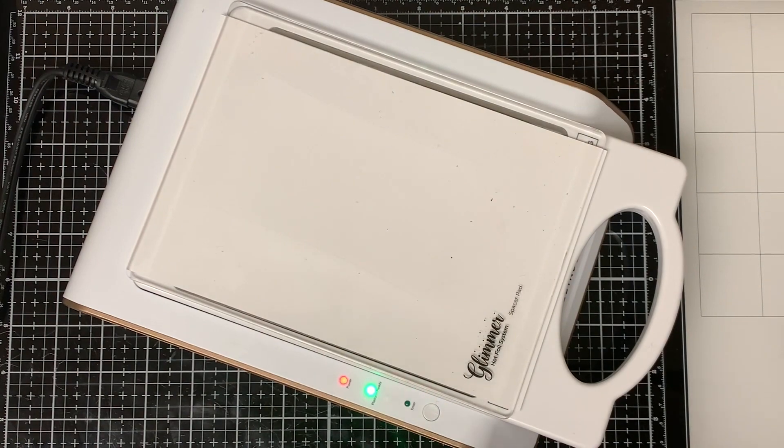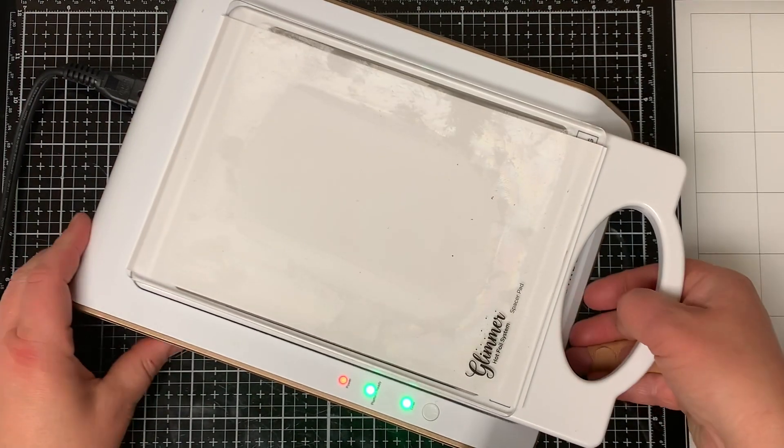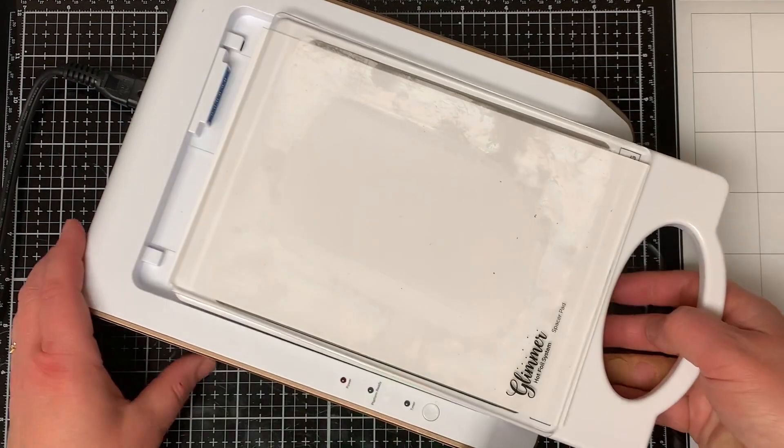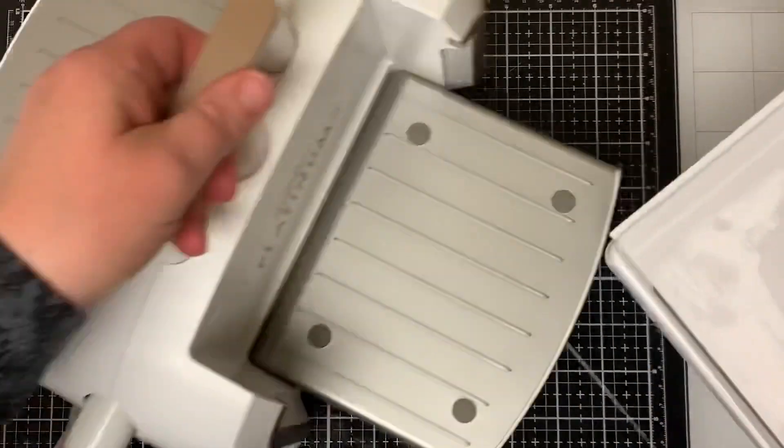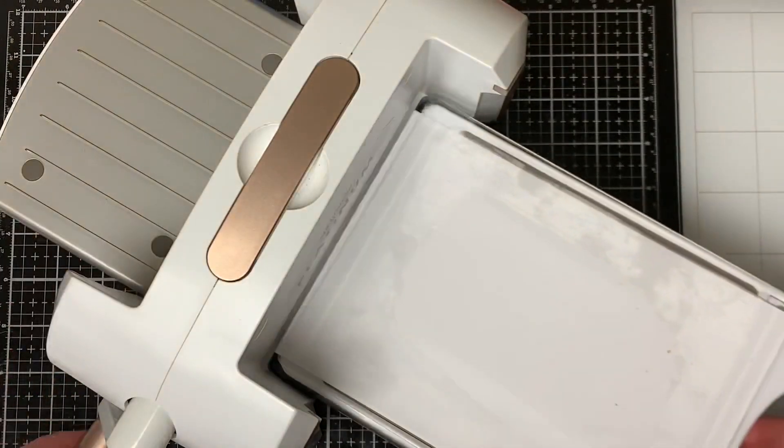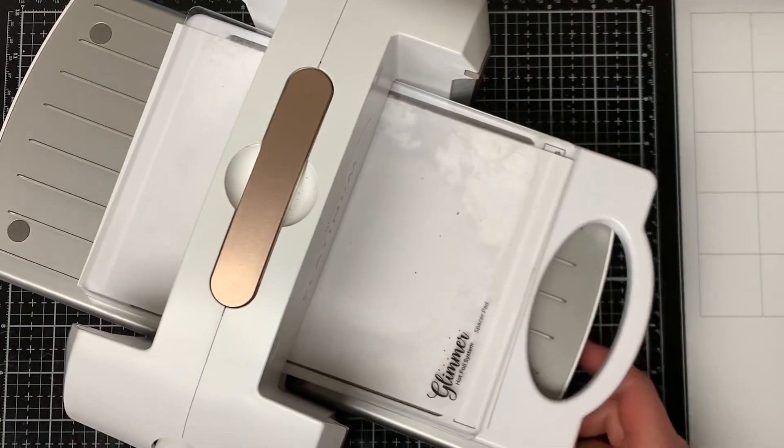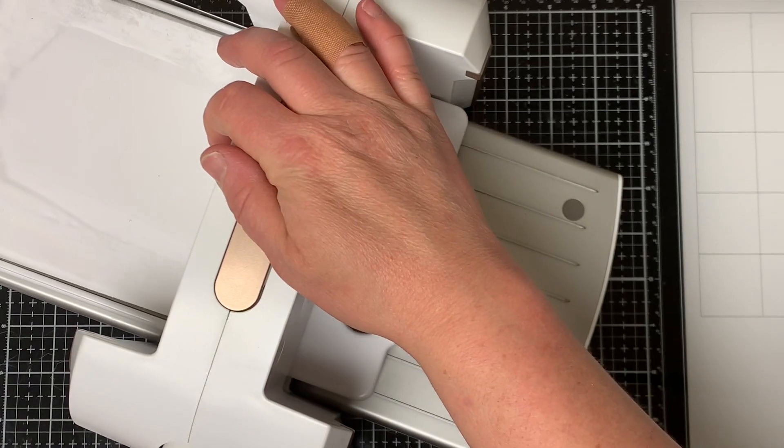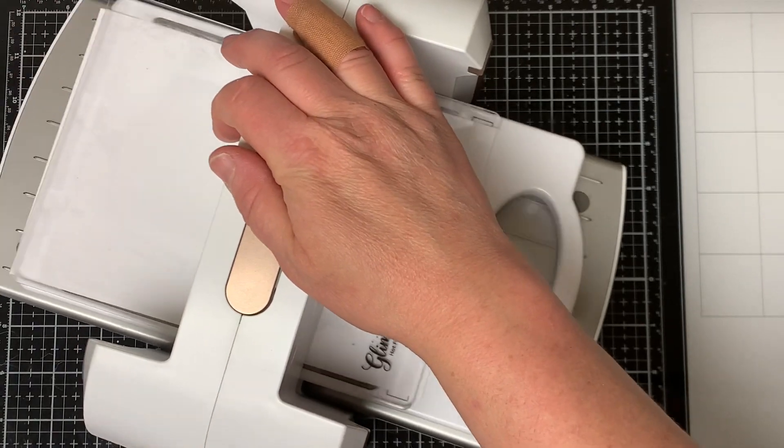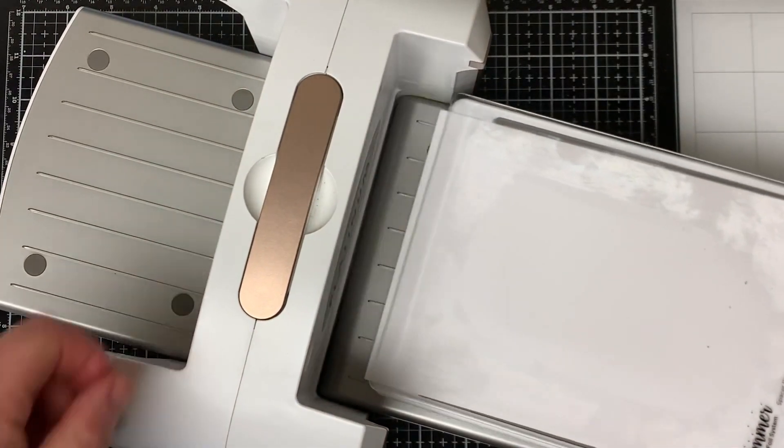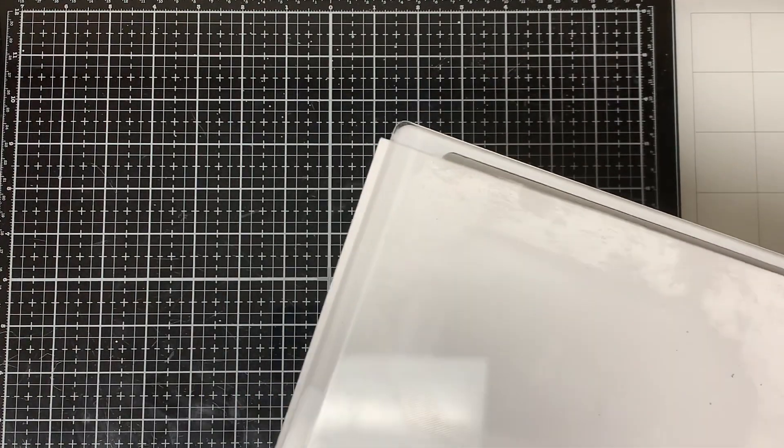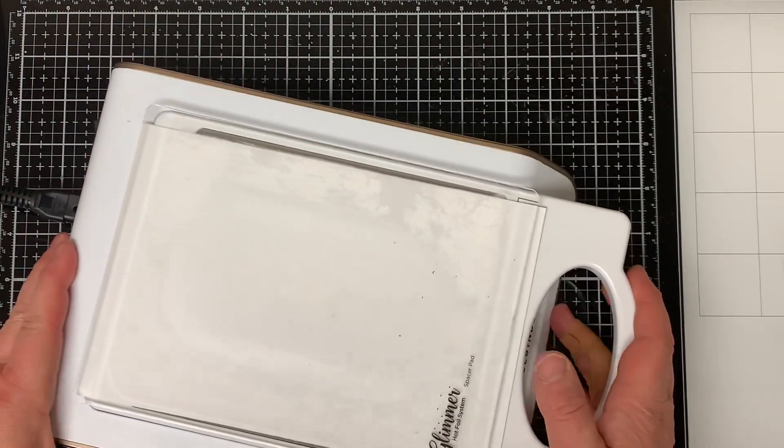When the light stops flashing, I take the whole thing out of the glimmer machine and then I run it through my Spellbinder die cut machine and I just kind of run it back and forth a couple of times. And then I put it back into my hot foil machine to keep it hot in case I want to foil some more.